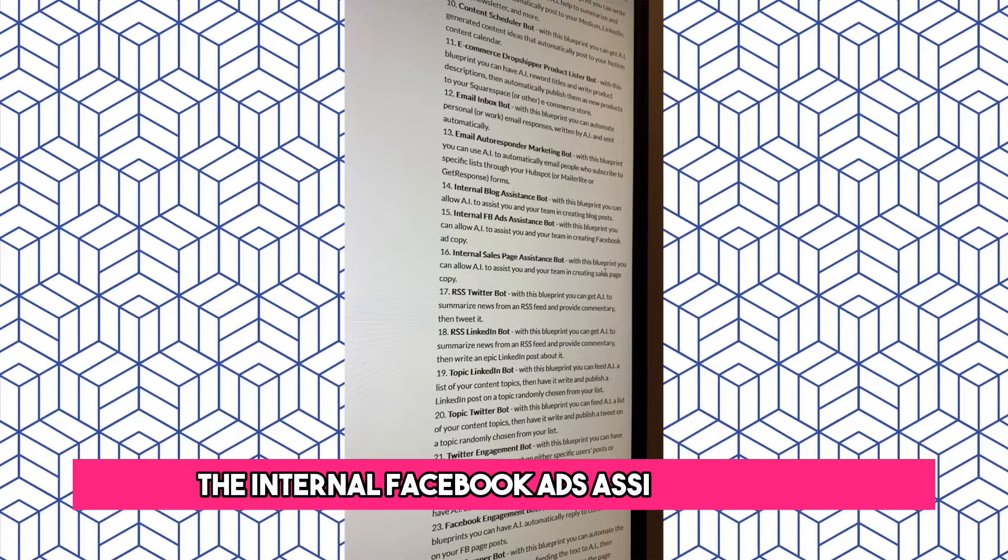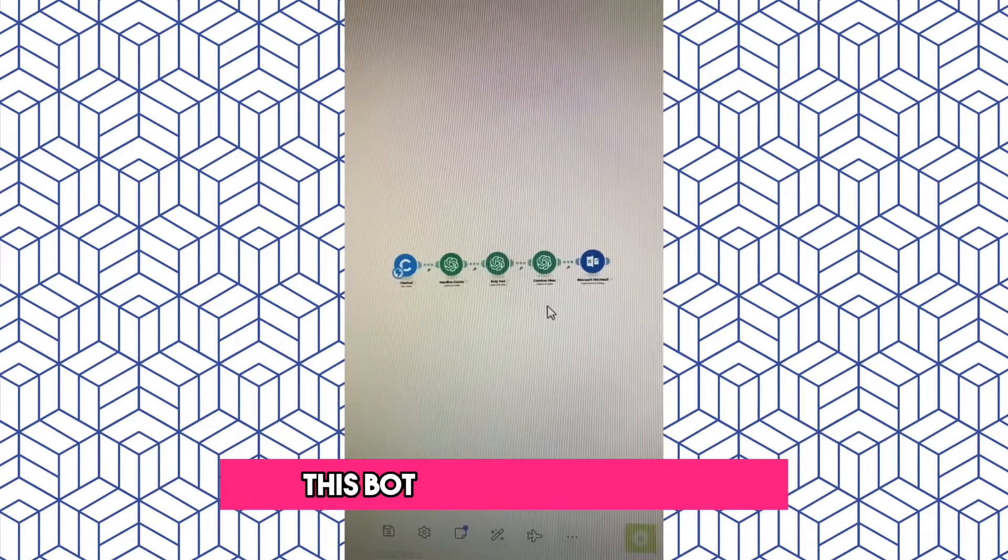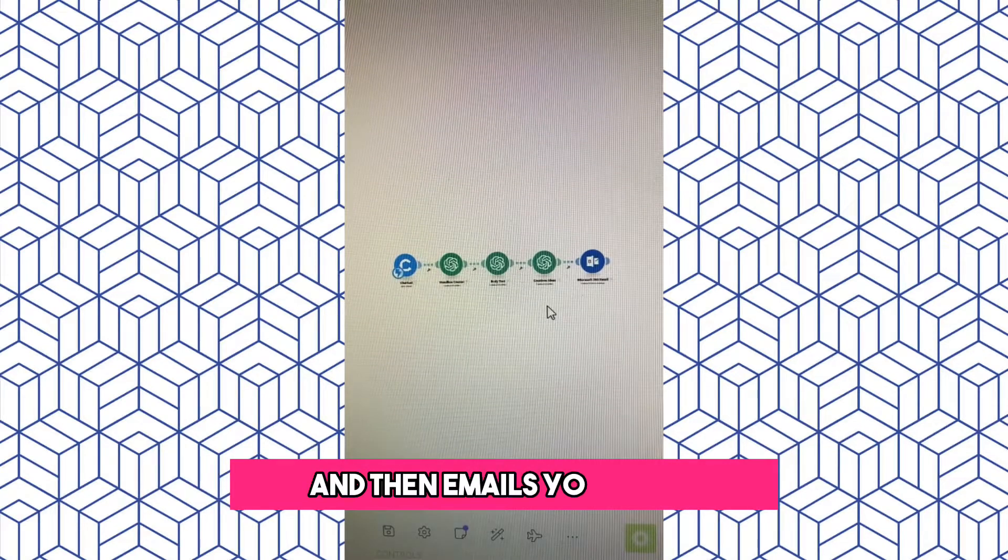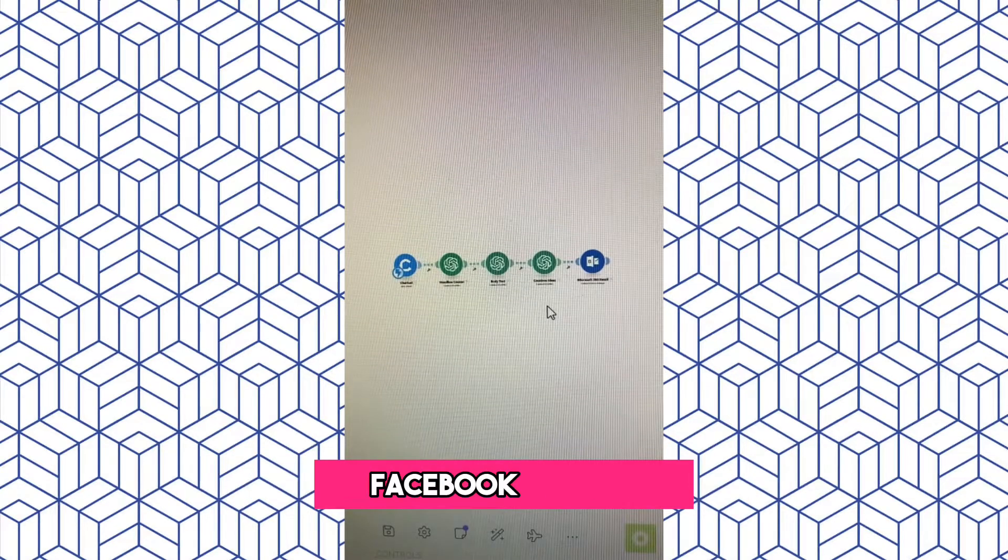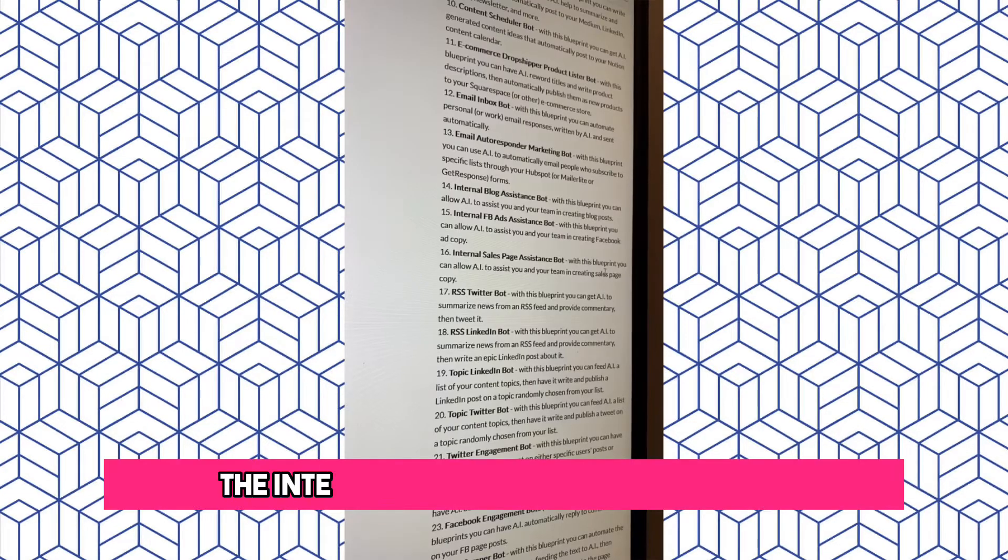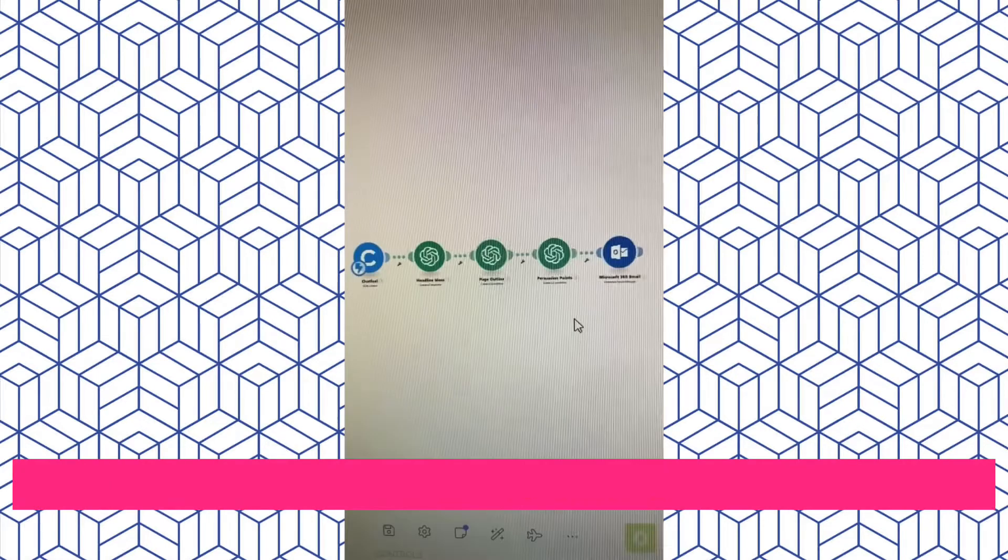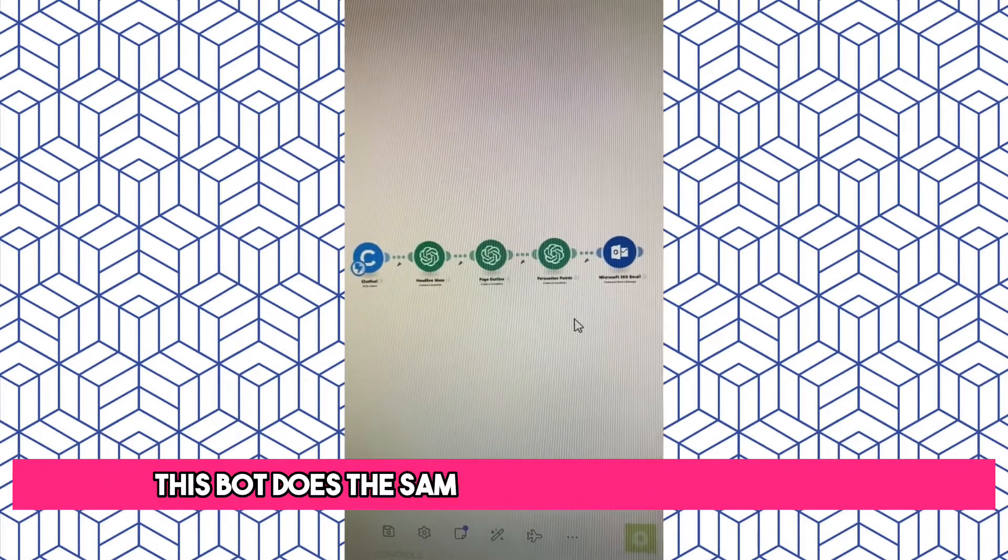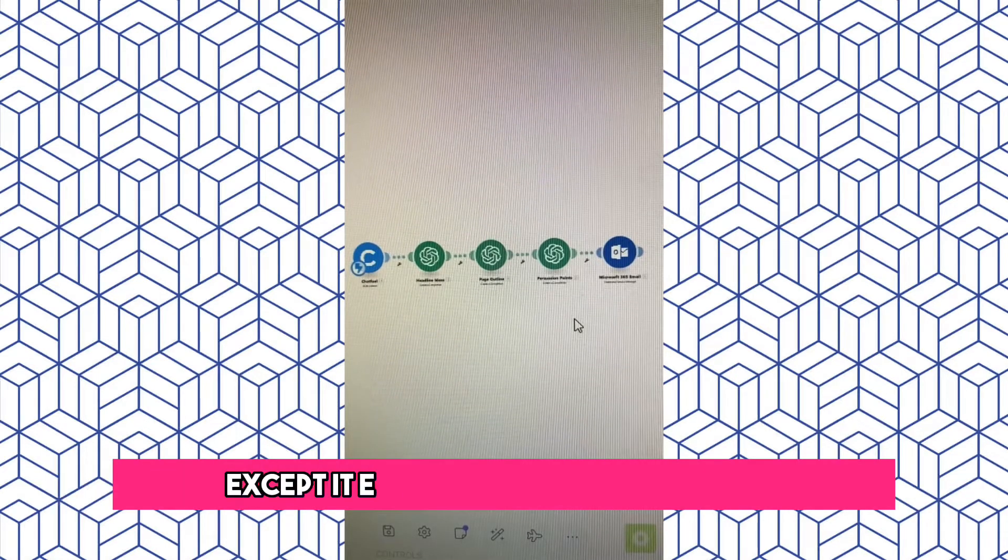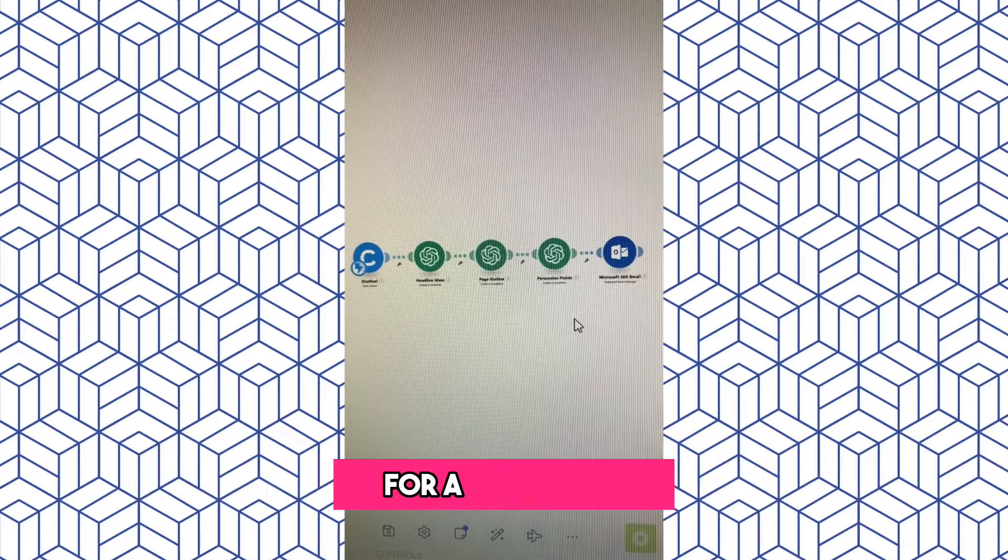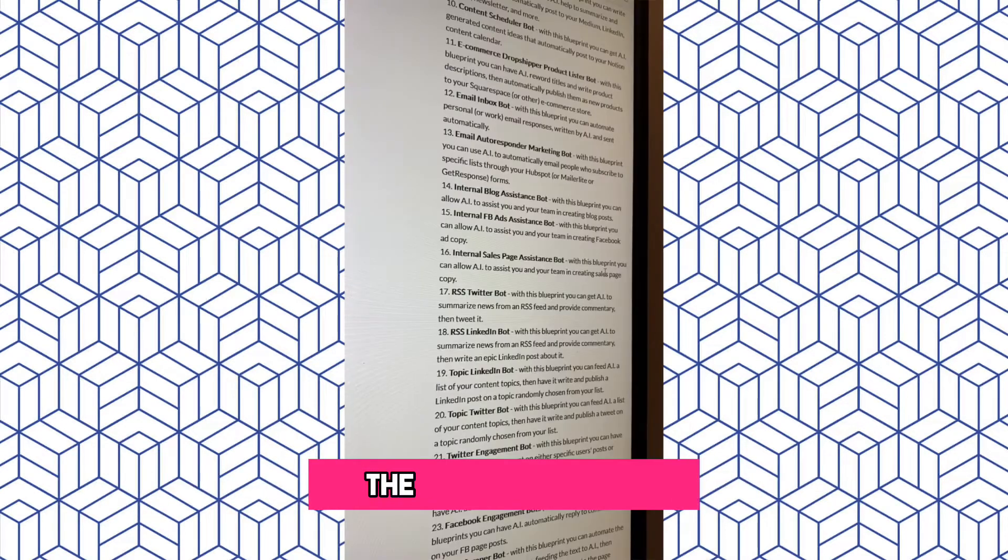The Internal Facebook Ads Assistance Bot does the same thing and then emails your team Facebook ad copy. The Internal Sales Page Assistance Bot does the same thing as the previous two, except it emails your team sales copy for a sales page.